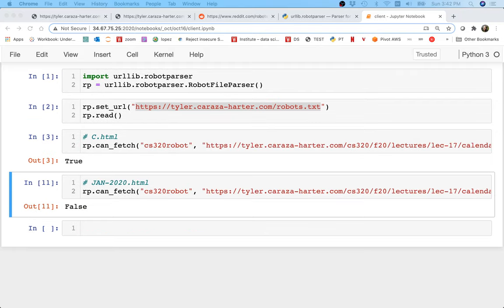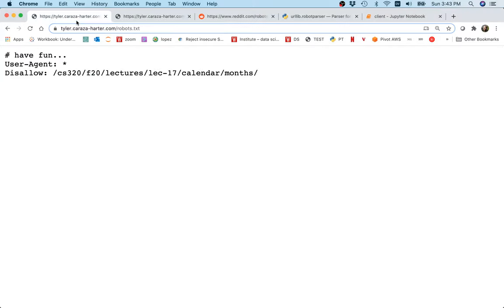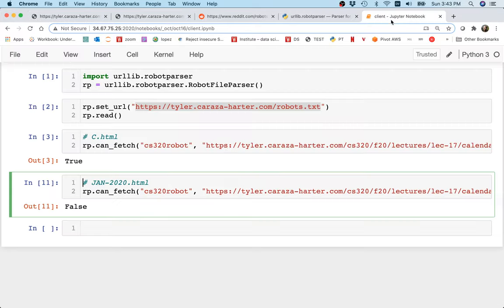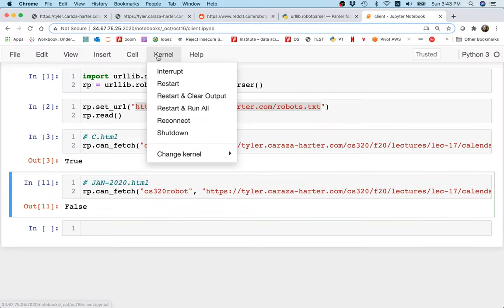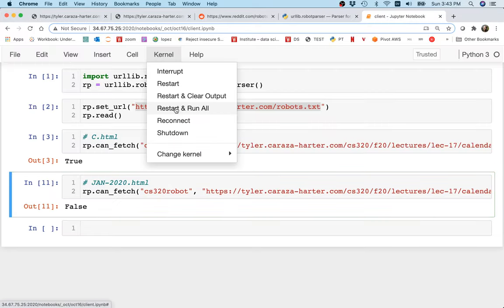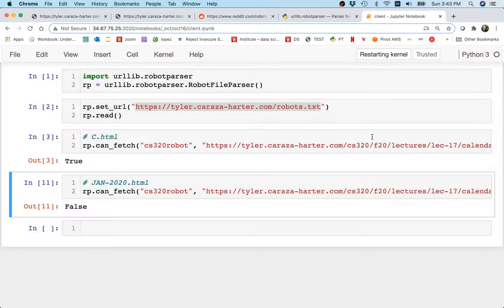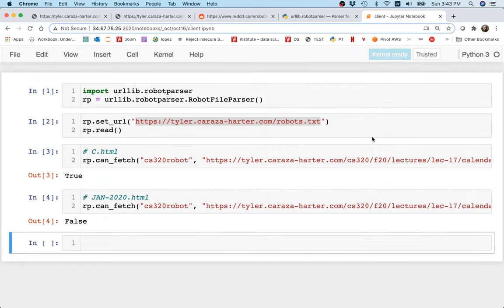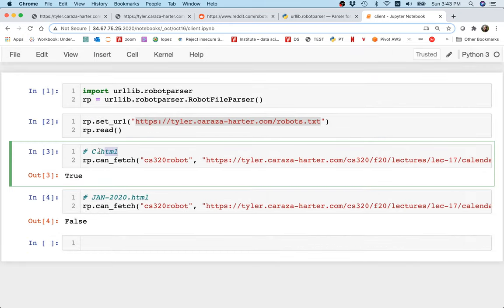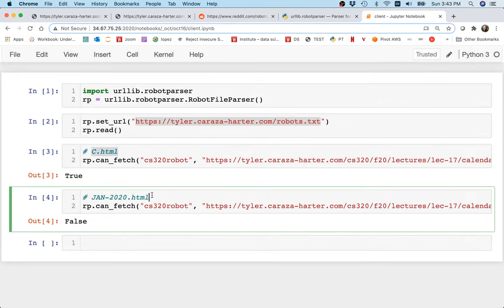Excuse me, I just had to pause the video for a minute. I think I had just made an update to the site and it hadn't fully reflected yet. Let me try this again. I'm going to do a kernel restart and run all. What I'll see is that I am allowed to access c.html, but I'm not allowed to access a calendar because that could just keep going on forever and I would get stuck if I actually tried to scrape it.